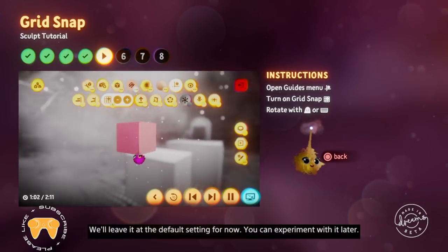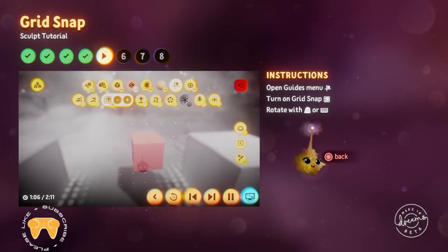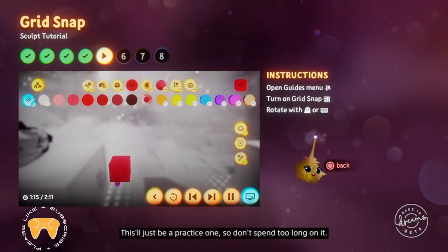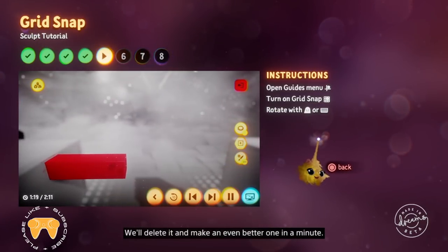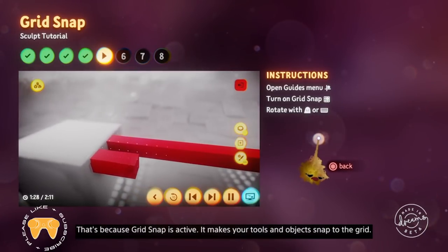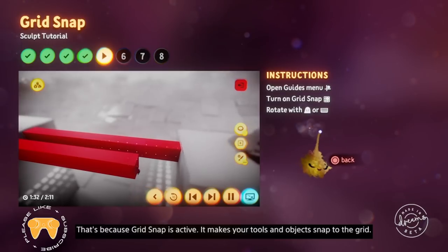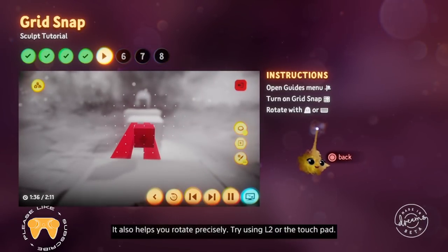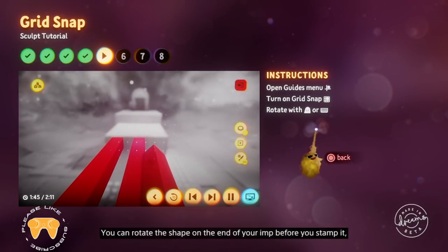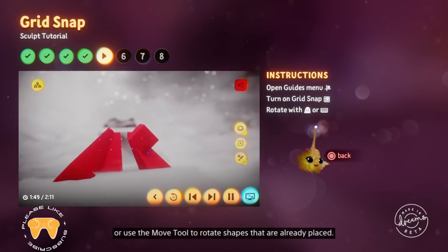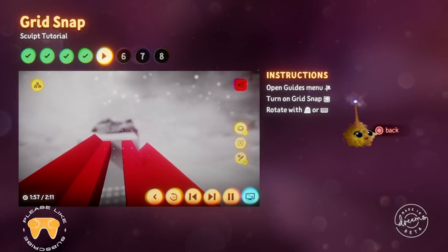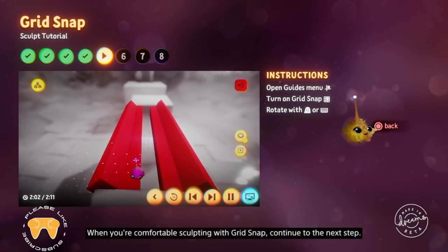We'll leave grid snap at the default setting for now — you can experiment with it later. Now try making a colourful sculpture using the smear and move tools and the colours menu. You'll notice it's much easier to keep your shapes neat and straight because grid snap is active — it makes your tools and objects snap to the grid and also helps you rotate precisely. Try using L2 or the touchpad; with grid snap on, you rotate objects 45 degrees at a time. You can rotate the shape on the end of your imp before you stamp it, or use the move tool to rotate shapes that are already placed.